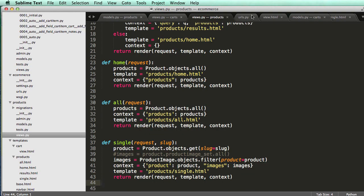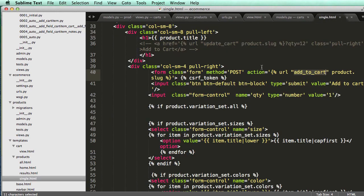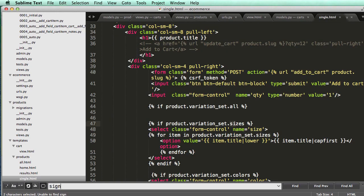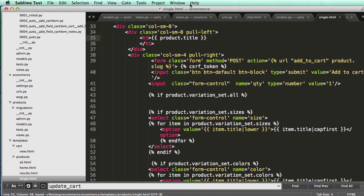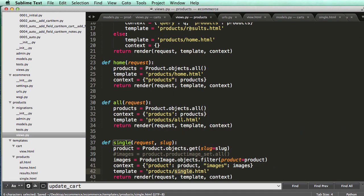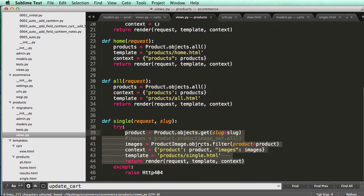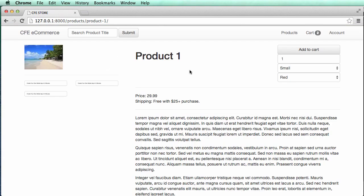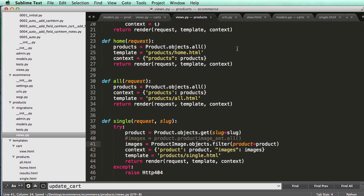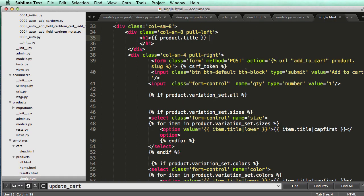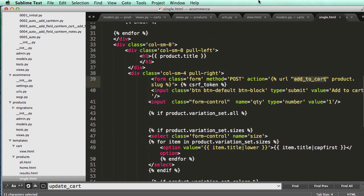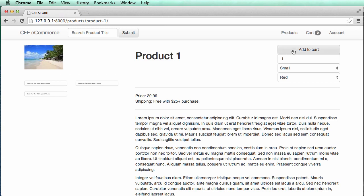I shouldn't have 'update cart' anywhere in my single.html. Let's look for it — oh, it's in a commented out part. So back in our view, I'm just going to put everything back to how it was. Now it's showing up. In our single, we had to get rid of all of the URLs for 'update cart'.